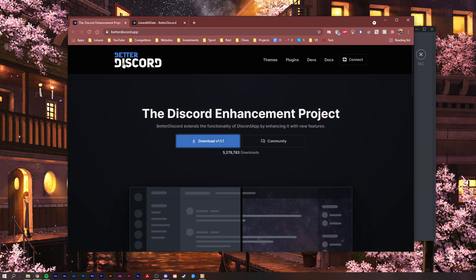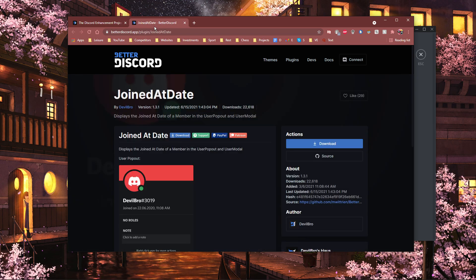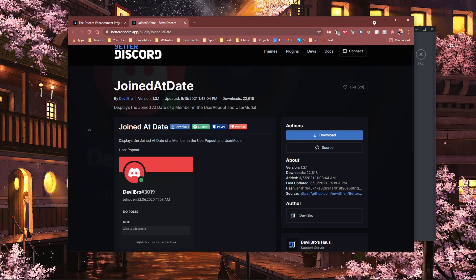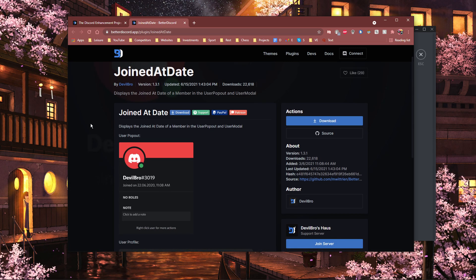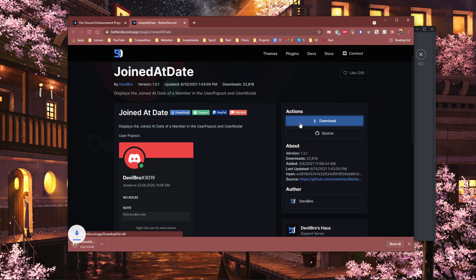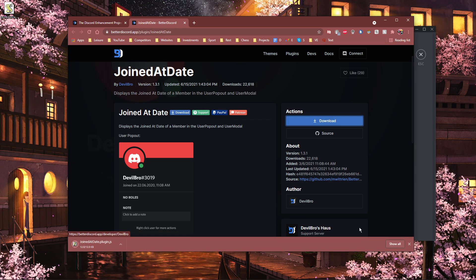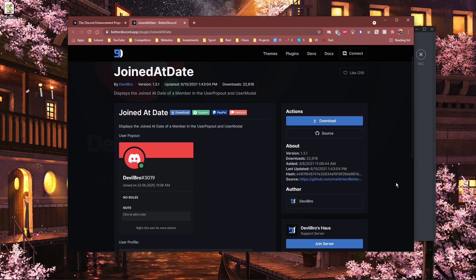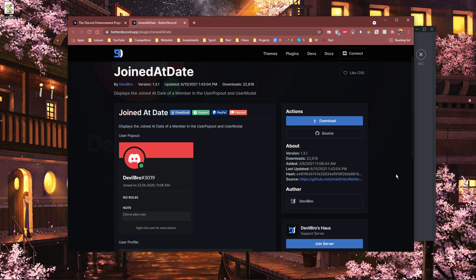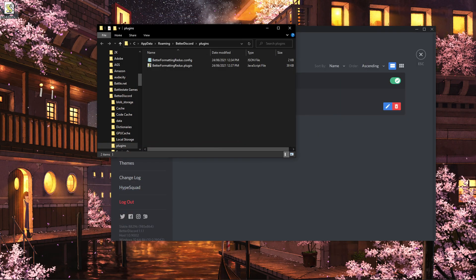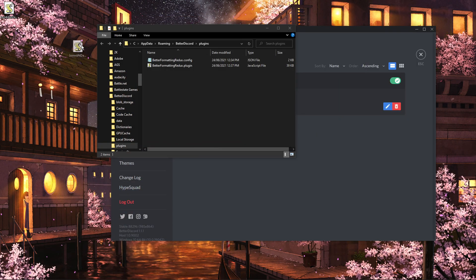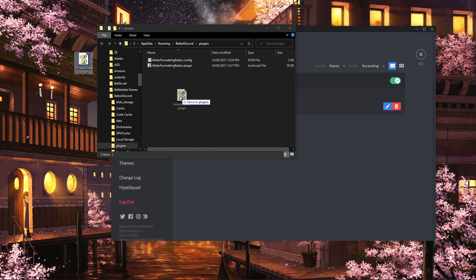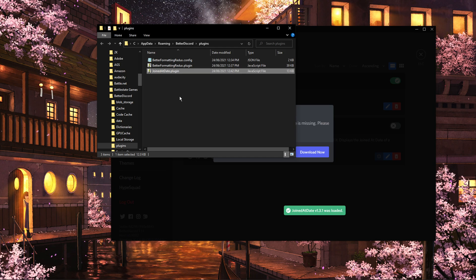When this is done, click on the second link in the description to get to this page. Make sure to download the plugin from the Better Discord page and locate your download in your Downloads folder. Lastly, drag and drop the file into your plugins folder.